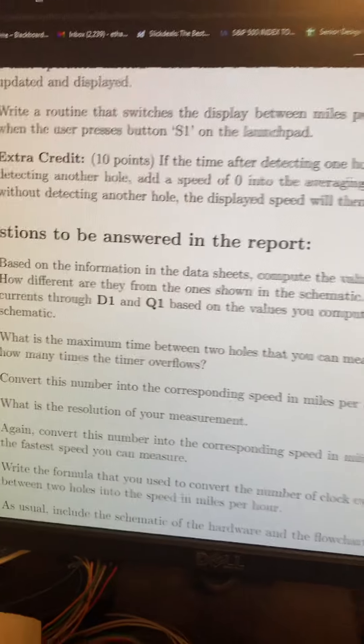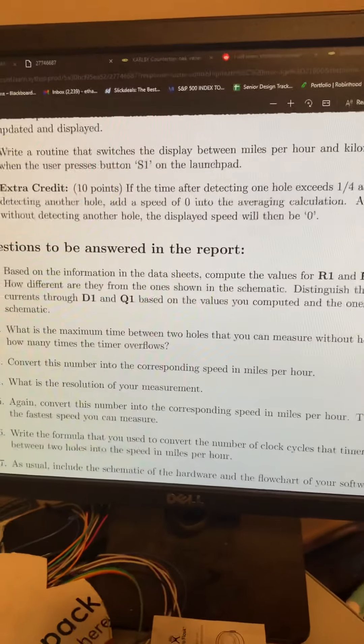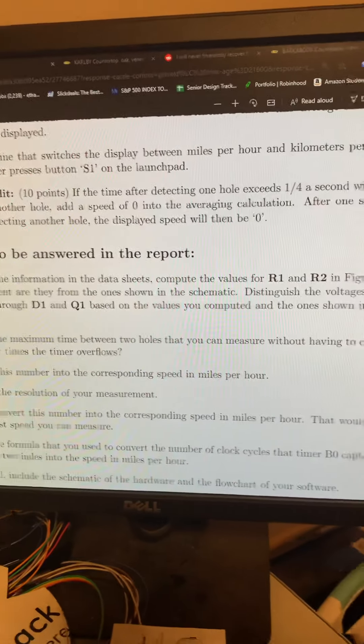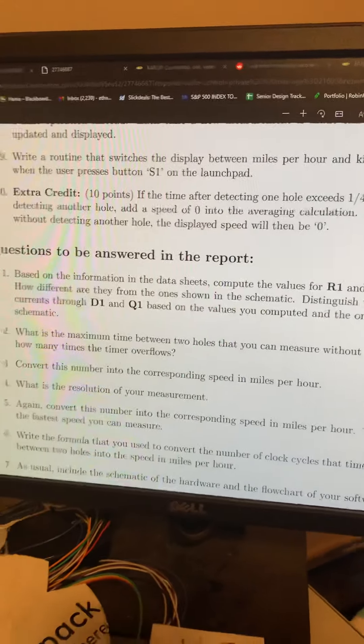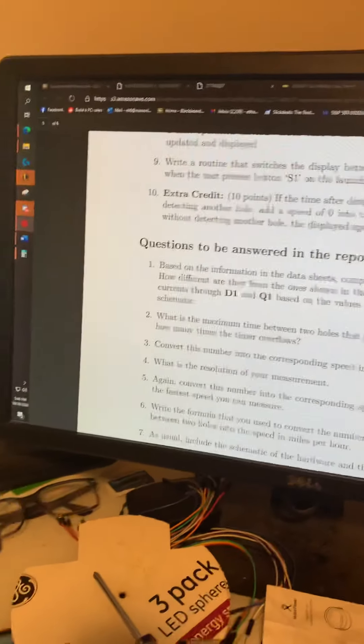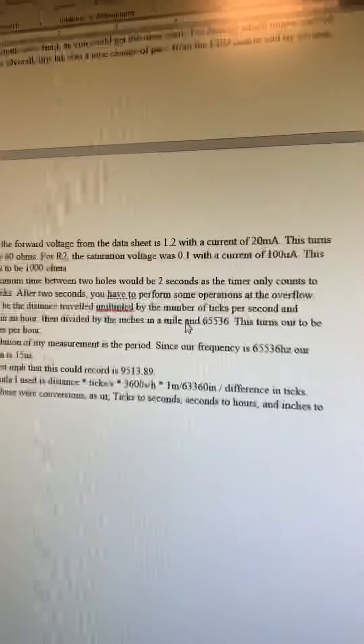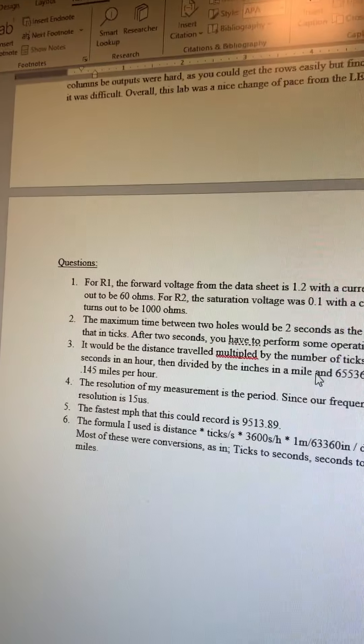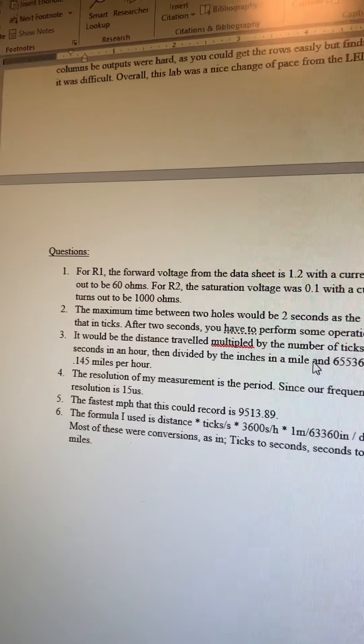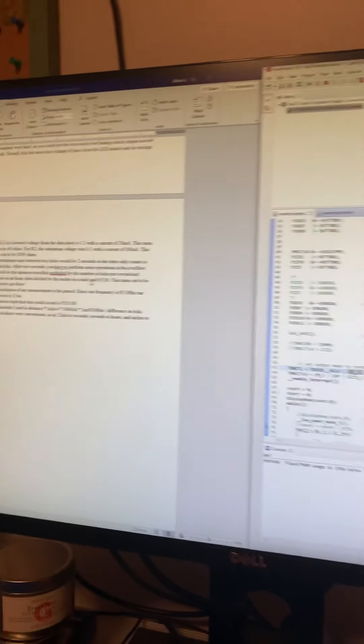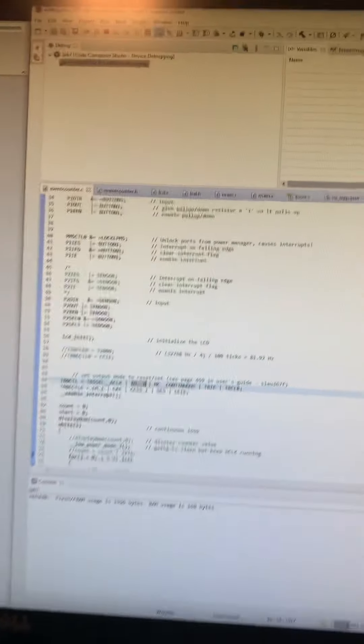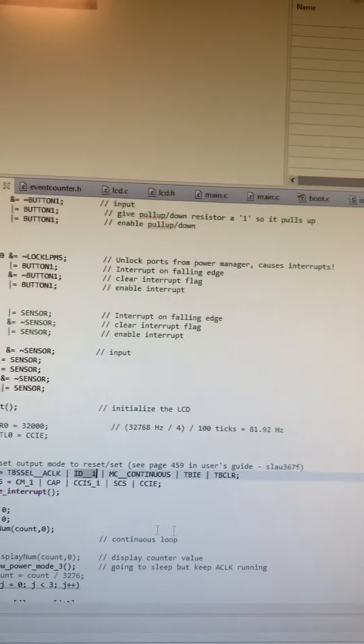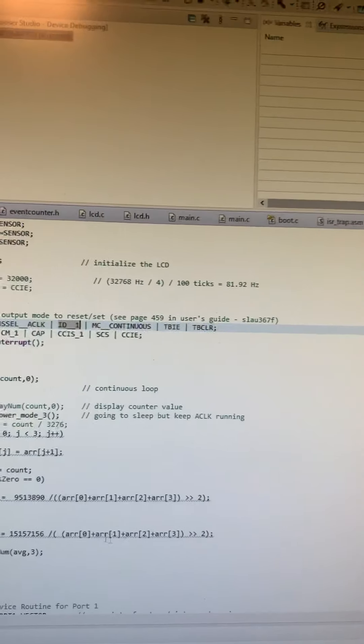Number five: convert this number into speed in miles per hour. It would be very similar, the fastest miles per hour.